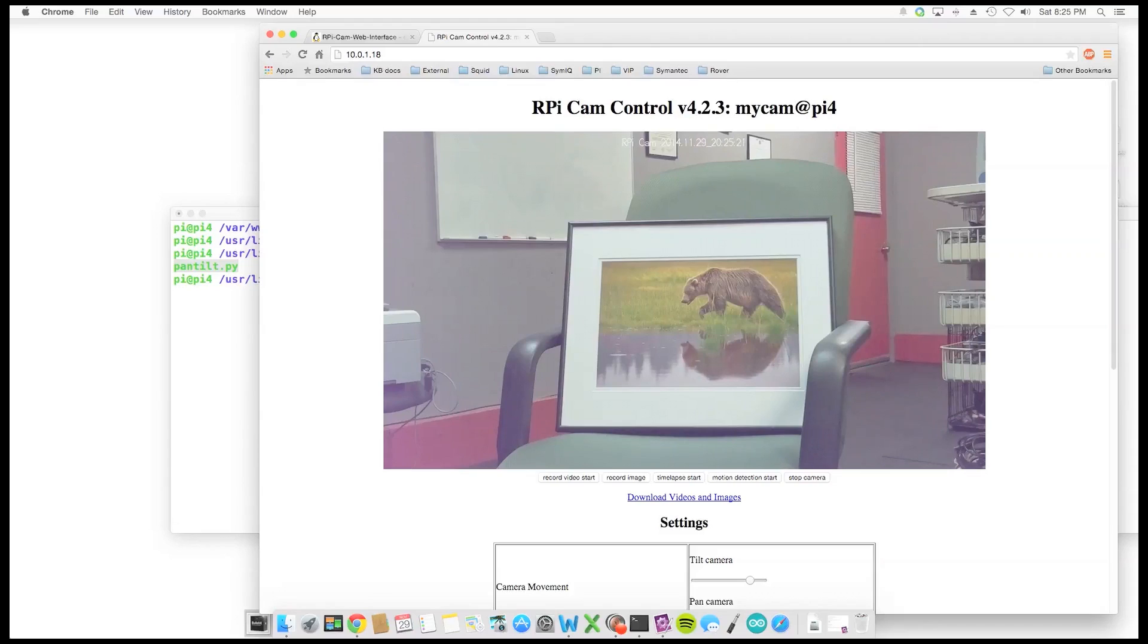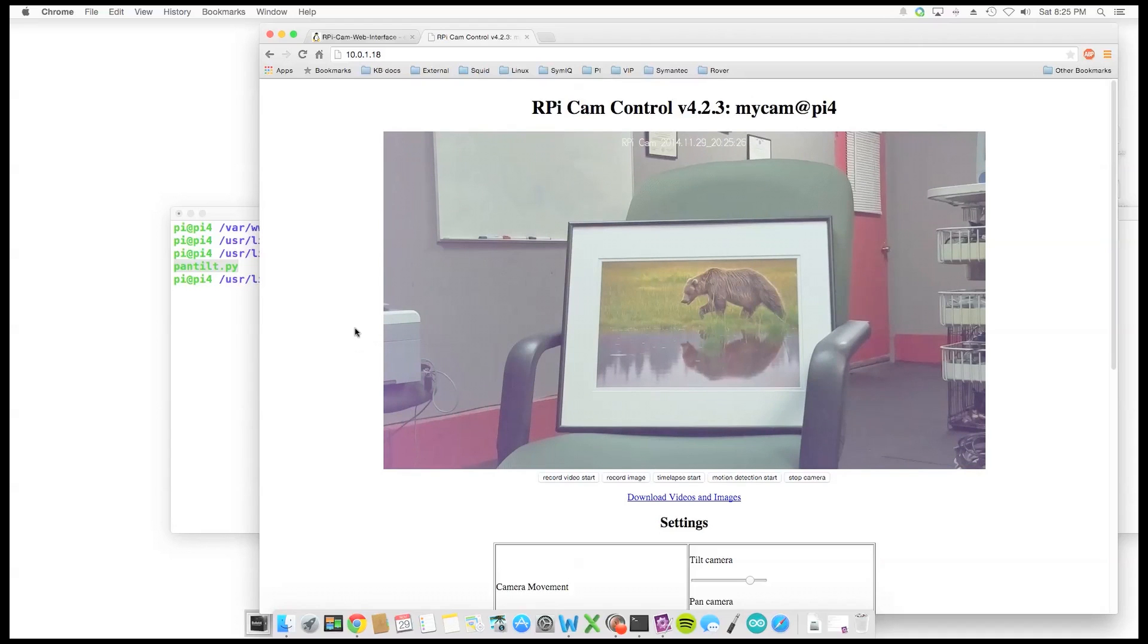Okay, so we're at the interface now and I put a picture down just so you can see the clarity of the image.